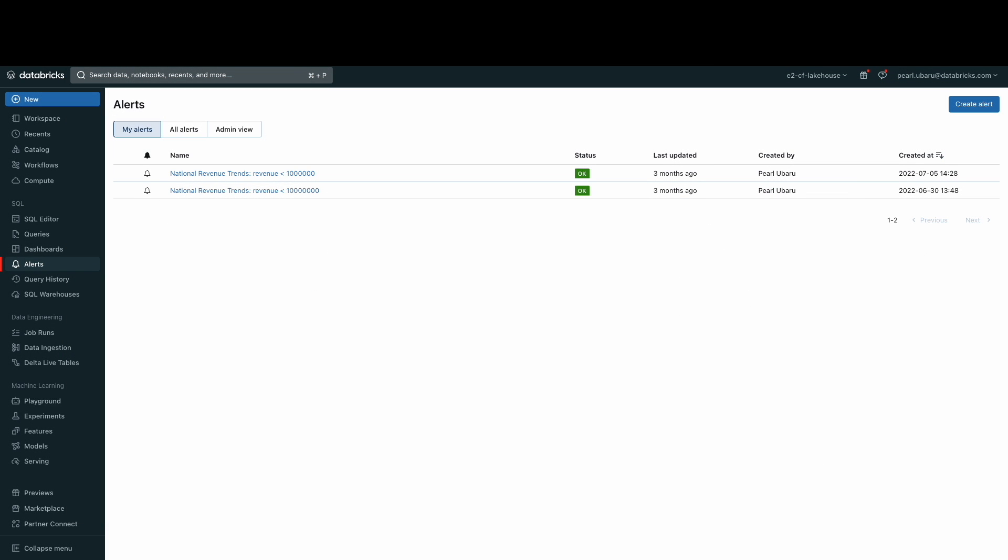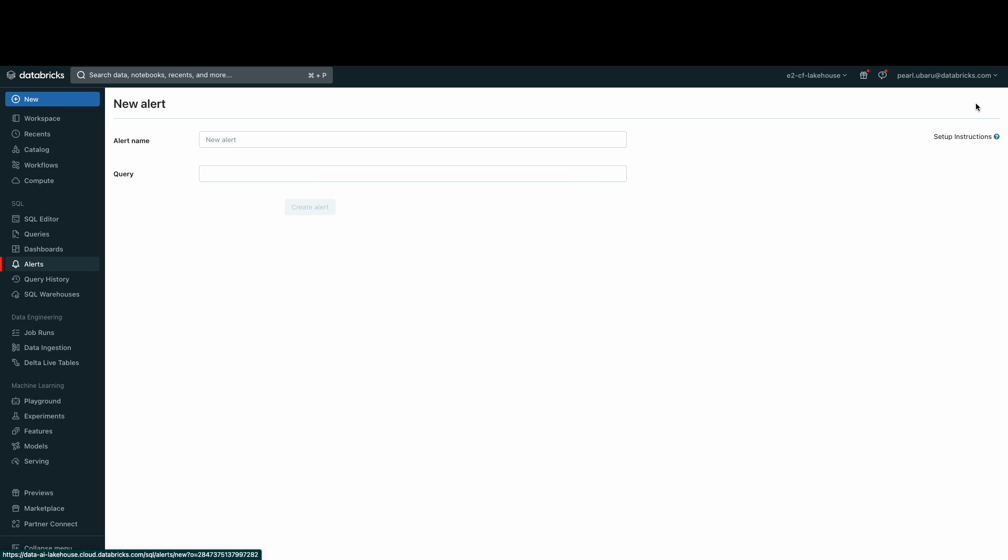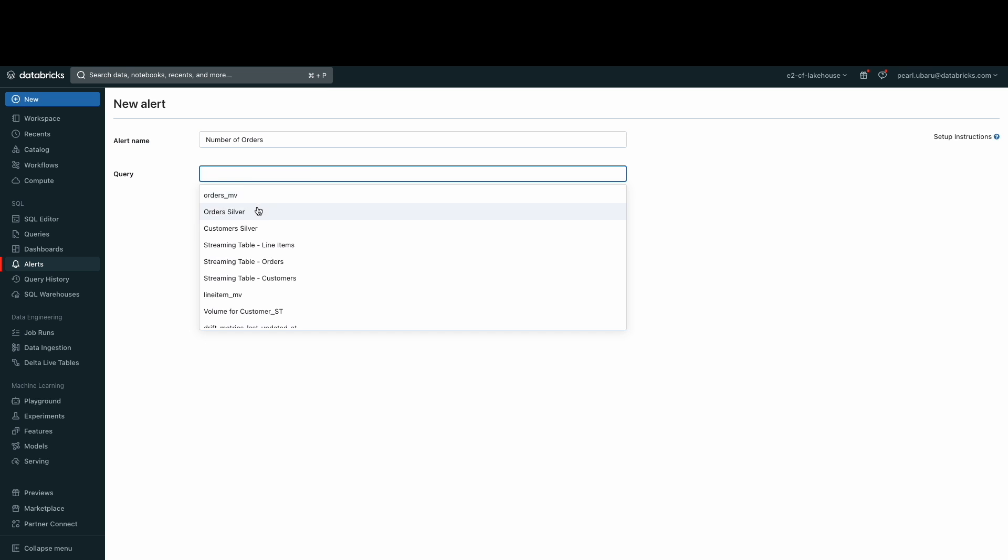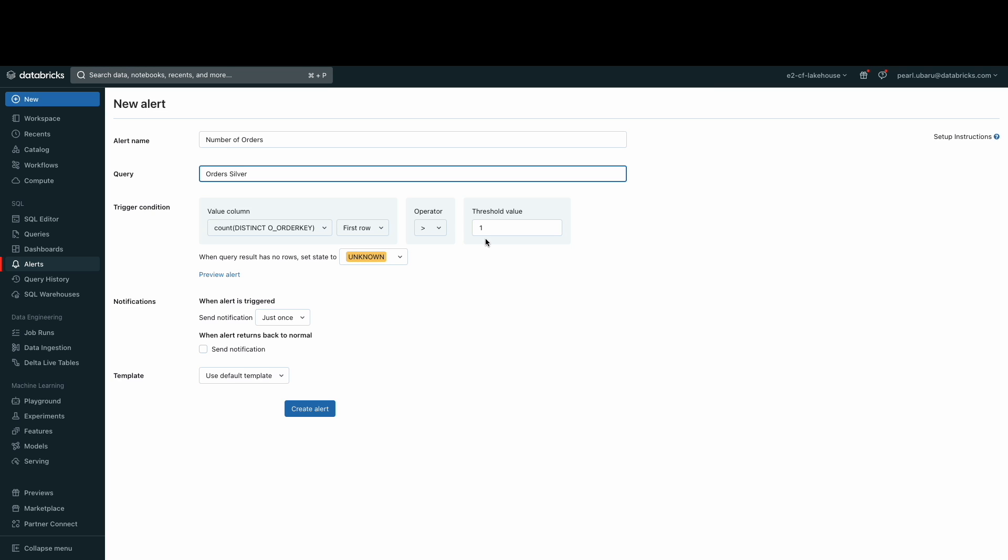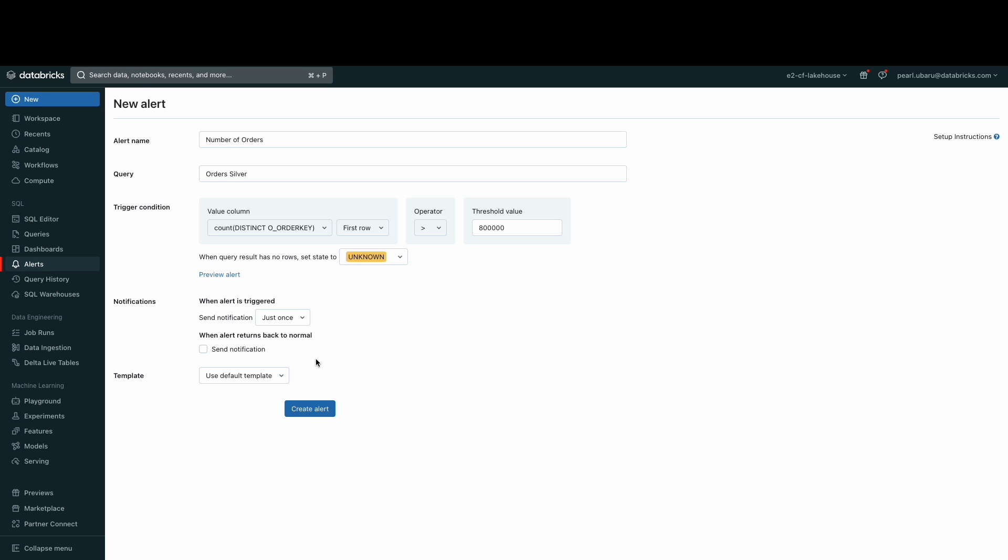Alerts can also be set up to notify you when a field returned by a scheduled query meets a threshold. Let's create one. Just go to the Alerts tab on the left and click Create Alert button. Give the alert a name and then select the query you want the alert to be based on. Then I'll set up an alert for when the total number of orders goes above 800,000. We will send the notification just once and then there's an ability to specify a custom template for the alert. For this example, we'll use the default template.